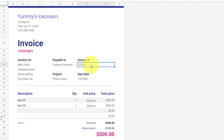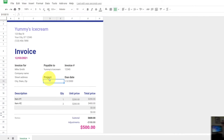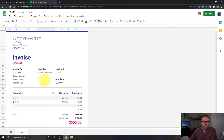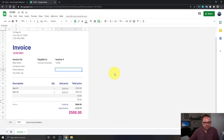For the invoice number, you can enter something like 12345. There's also a Project Name field — if you don't want that, just click on it and hit Delete. Same with the Due Date field — you can leave it and change those dates, or delete it. You can really set it up however you like.